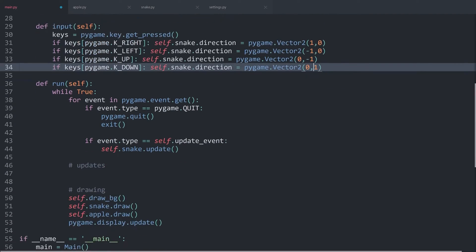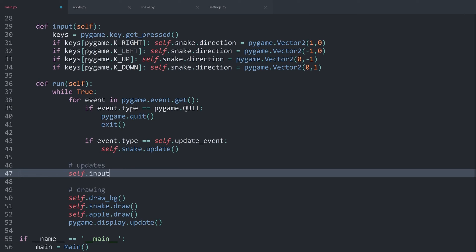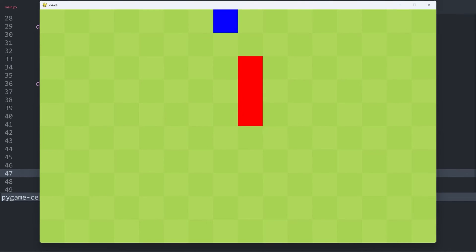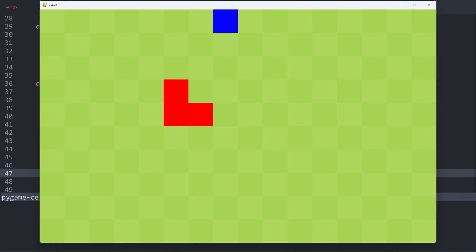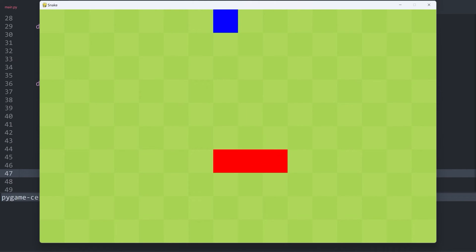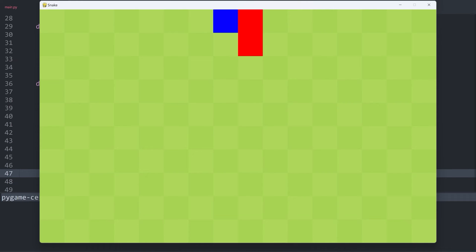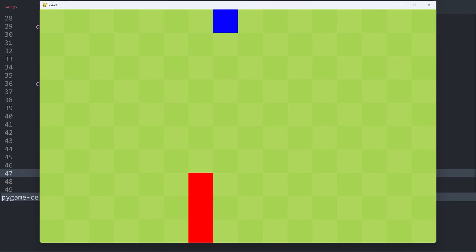That is giving us all of the input. We just have to call this method, which happens inside of the updates: self.input(). If I now run all of this, I can move the snake, and this works really well. Now, there are some minor bugs — for example, I can move the snake in the opposite direction, and that would kill it immediately in the final game. So that we have to change. Also, if I hit the apple, nothing happens. So two things we have to work on.